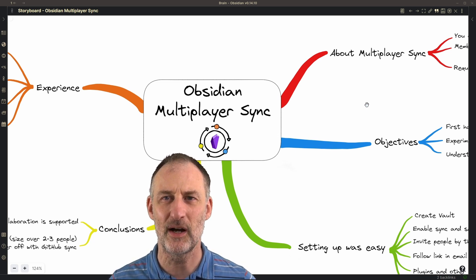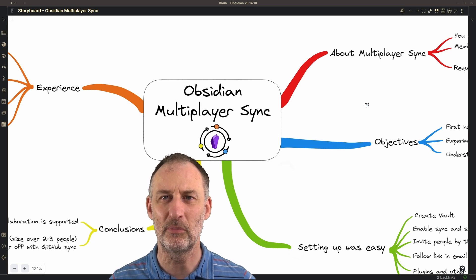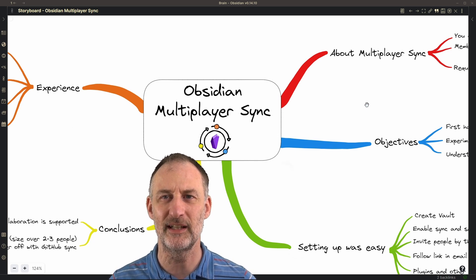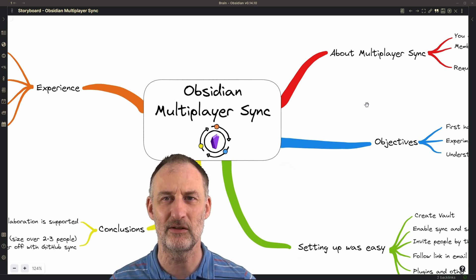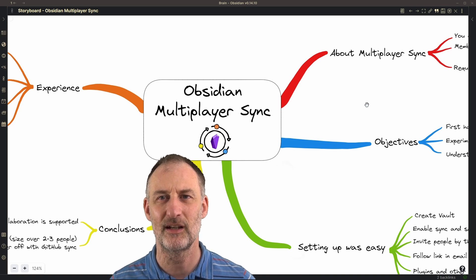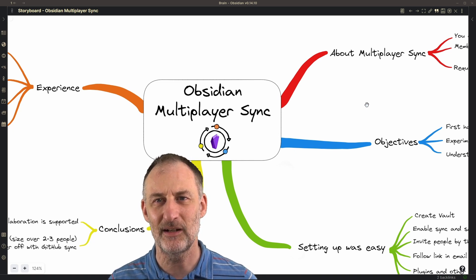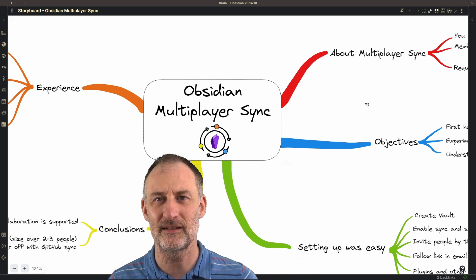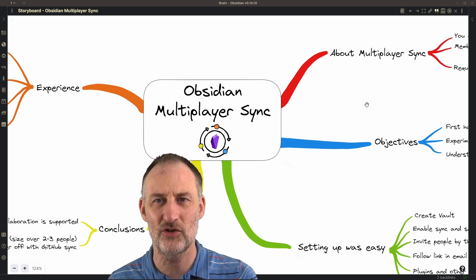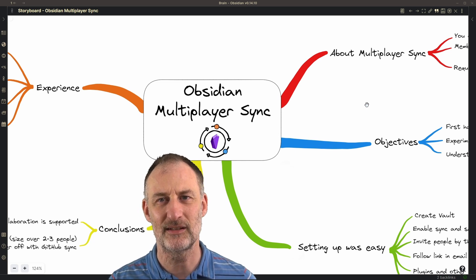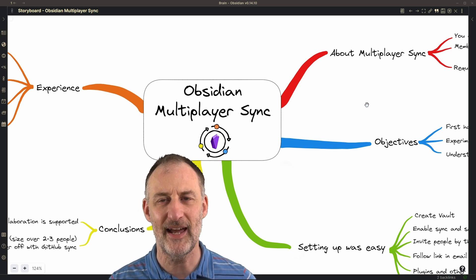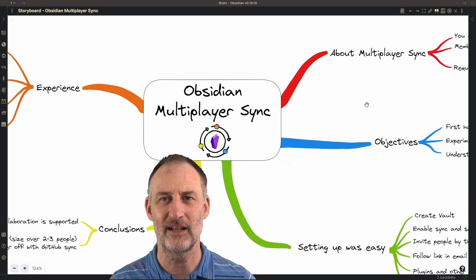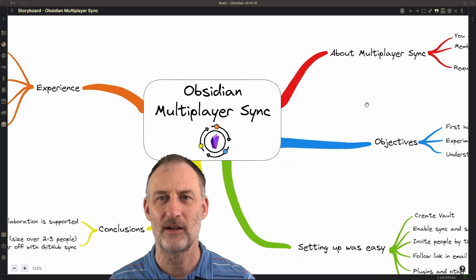In this video I want to give you a brief overview of what Obsidian multiplayer synchronization is about and I want to share our experience setting up a shared vault and then doing some parallel editing of documents in that shared vault.